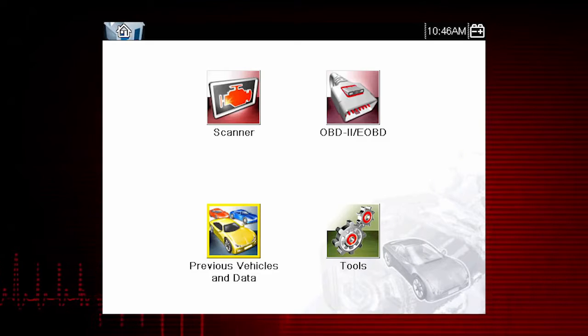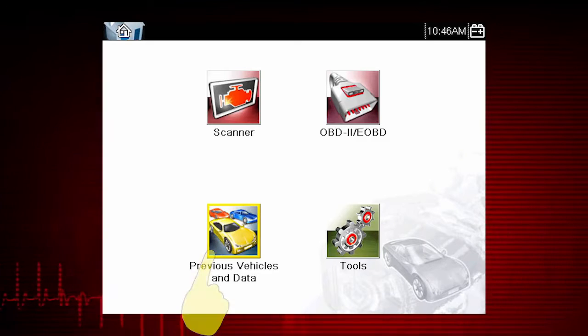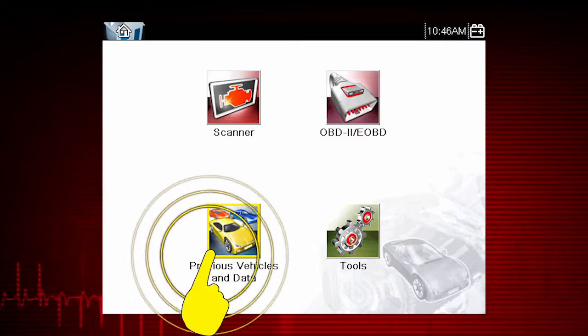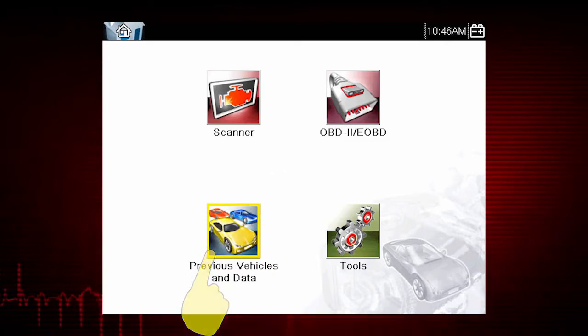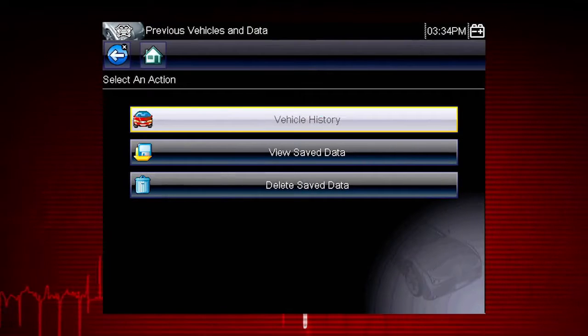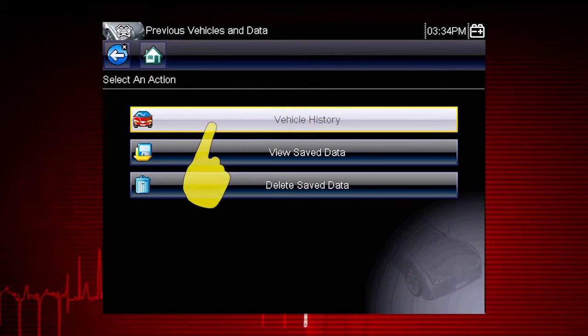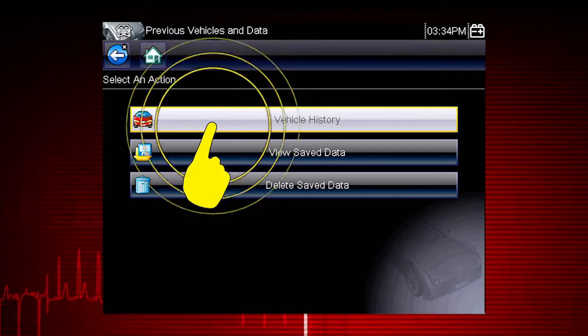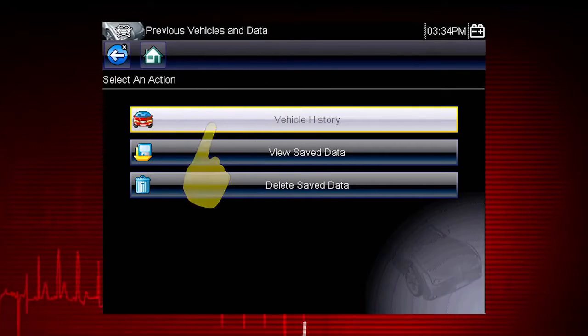From the home screen, select the previous vehicles and data icon. A menu of options opens. Let's select vehicle history.